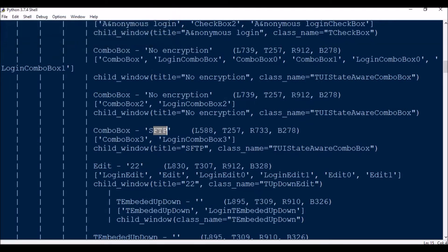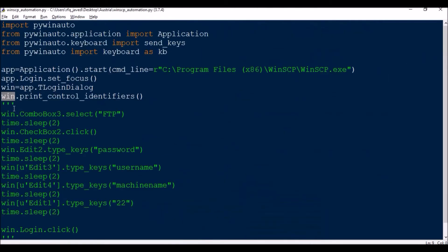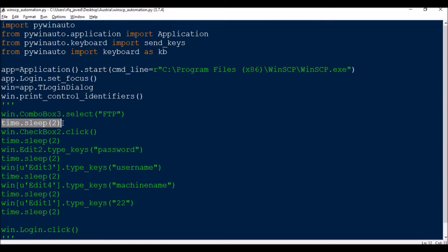So if you see here, win.ComboBox3.select FTP. Then this time.sleep is not required during real time execution. Here I have kept it only for you people, so while running the script it will go slow by slow so that you can notice how those are being worked.